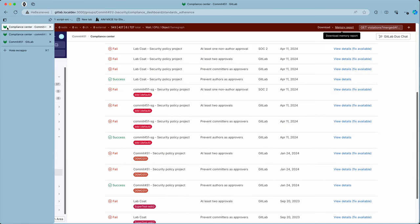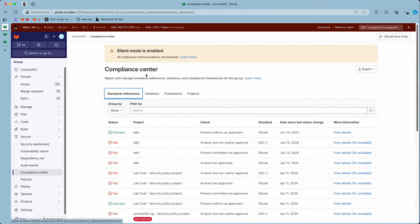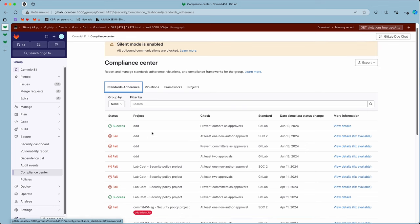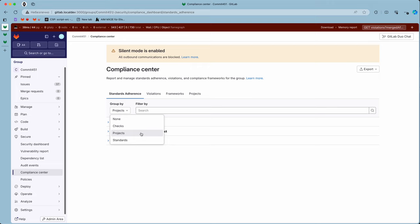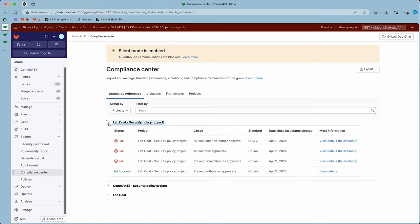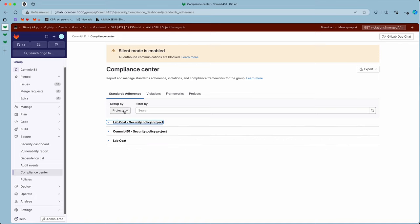On the top-level compliance center, we have four tabs and we'll go through them one by one. For standards adherence, I can see all projects grouped for easier monitoring. Three projects are shown violating standards adherence, which are top-level projects, as you see.